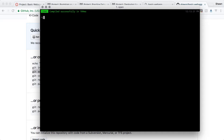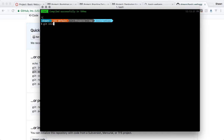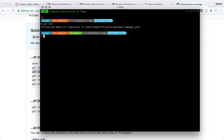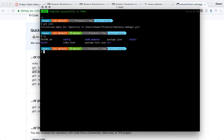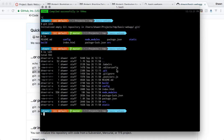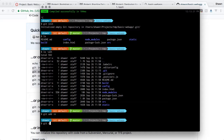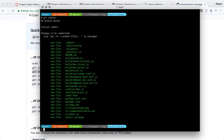Going to the command line, I'll hit Control-C to end the development server. I'll run 'git init' to initialize a new git repository inside this directory. The directory is now a git repository. Next, I'll run 'git add -A' to add everything — we also have a .gitignore added by the project template so no bad files will be included. Running 'git status', we can see all the files are ready to be committed.